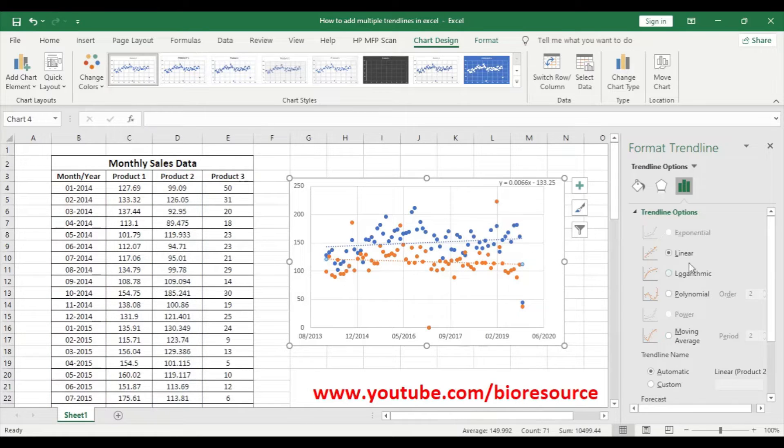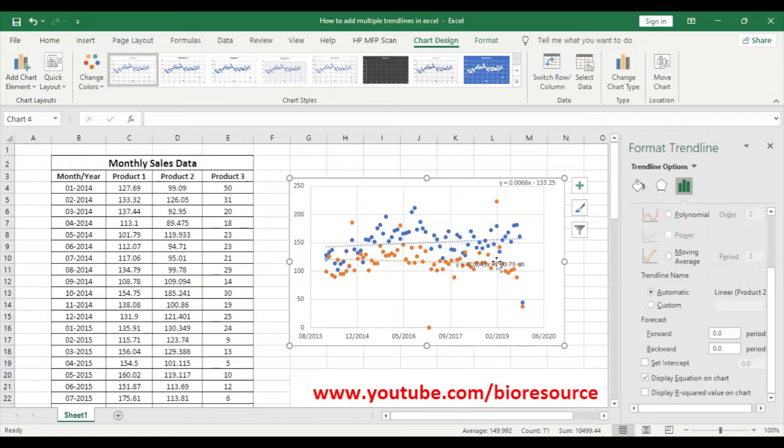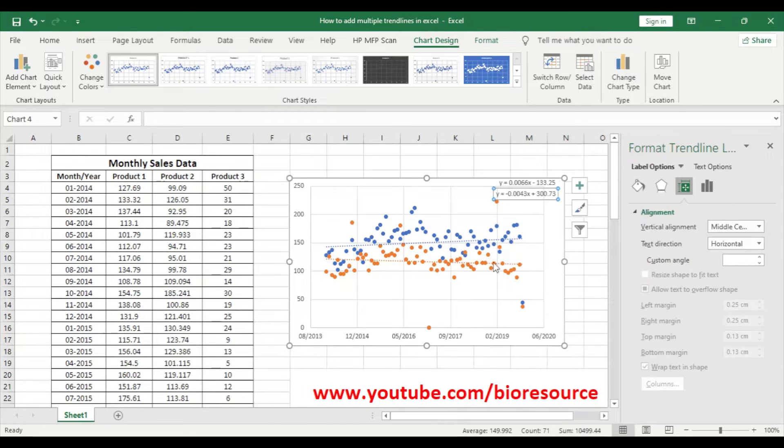Linear and display equation on chart. So now we have both the product data with the trend line.